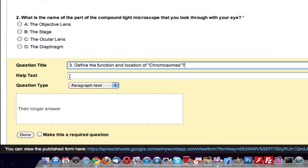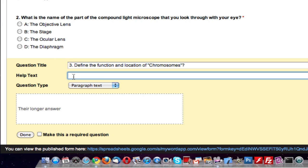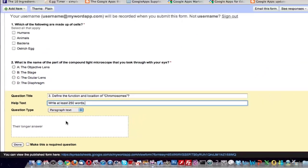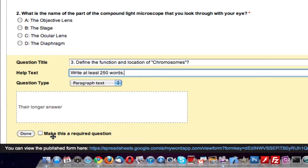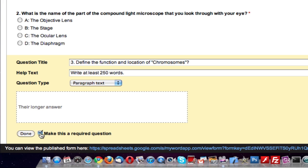Help text: write at least 250 words. It's paragraph text, it will be a longer answer. We'll make this a required question as well and click on done.